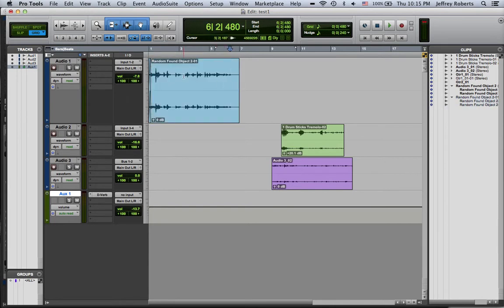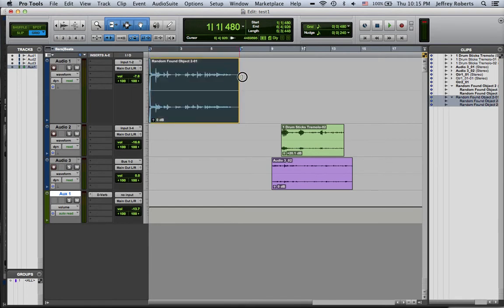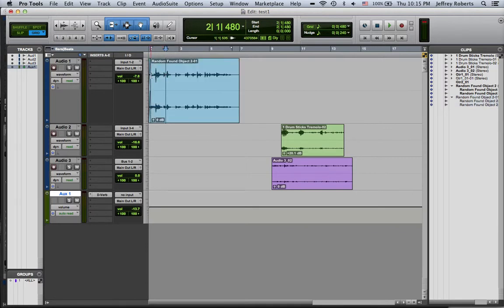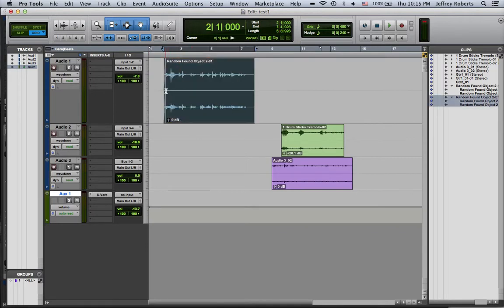The first one, which is kind of a good practice in getting your sound files up to a level that's workable, because sometimes, as you can see, for example, this sound file here, actually, I'm just going to shrink this a little bit.